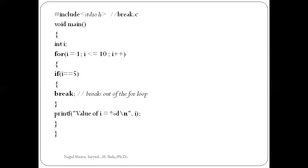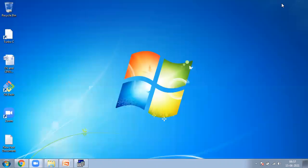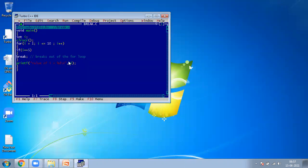Now let us execute this break.c program. Opening Turbo C. Okay, wait just a few seconds. Now I will open that break.c program and compile it.